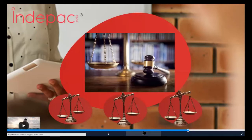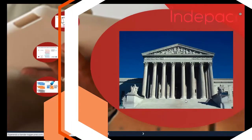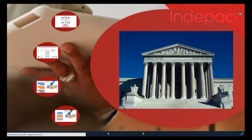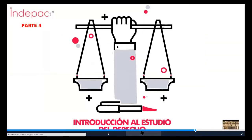Muchas gracias por todo su apoyo. Vamos a comenzar entonces con la cuarta unidad. Bienvenidos, compañeros. Vamos a iniciar la unidad número 4, una unidad de conclusión con todos los temas que hemos venido analizando, y solamente tiene unos aspectos más que nada interpretativos. Vamos entonces a iniciar.